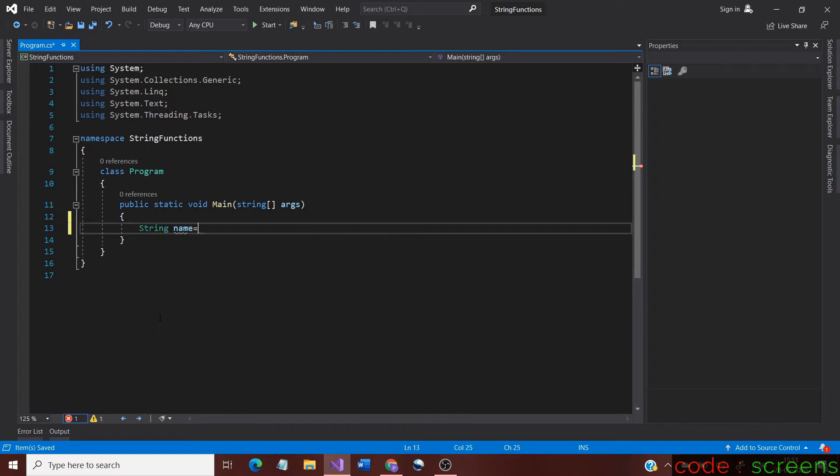Also, we would show cases where the results are true as well as false. Without any further delay, let us start using the methods.